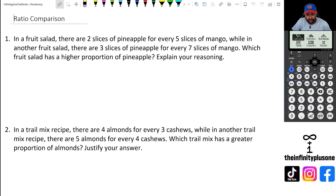Hey folks, welcome to another numeracy video. In this video we're going to be looking at ratio comparison questions, so without further ado let's get started.